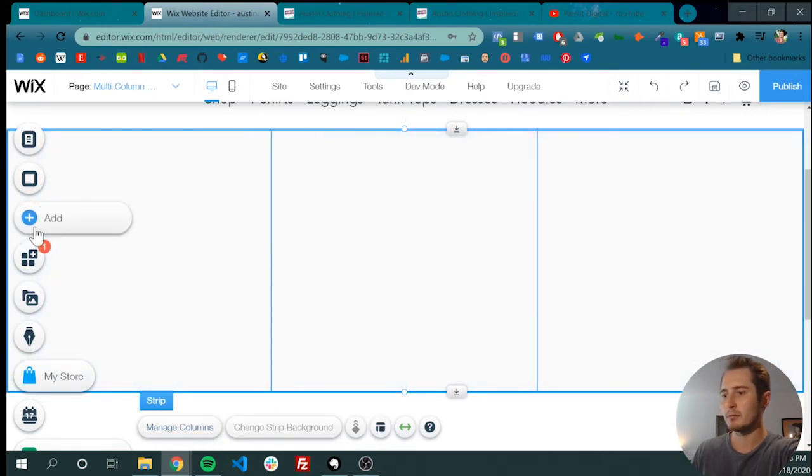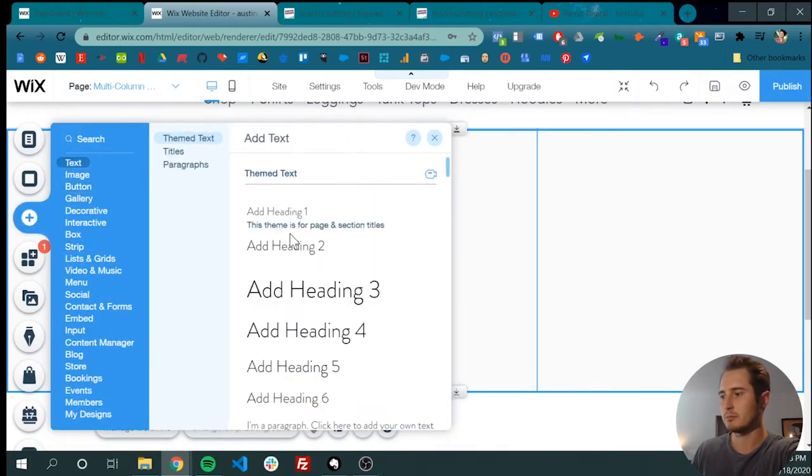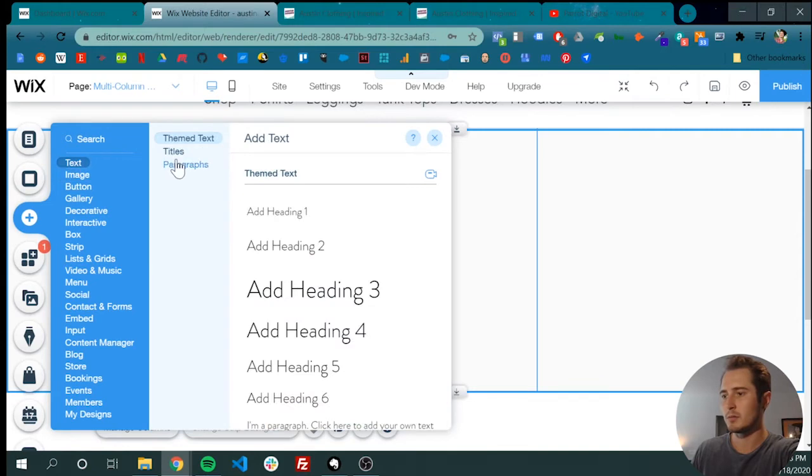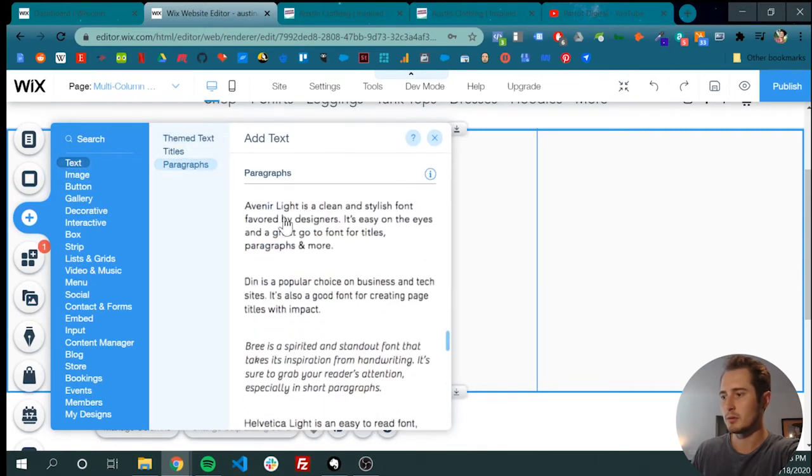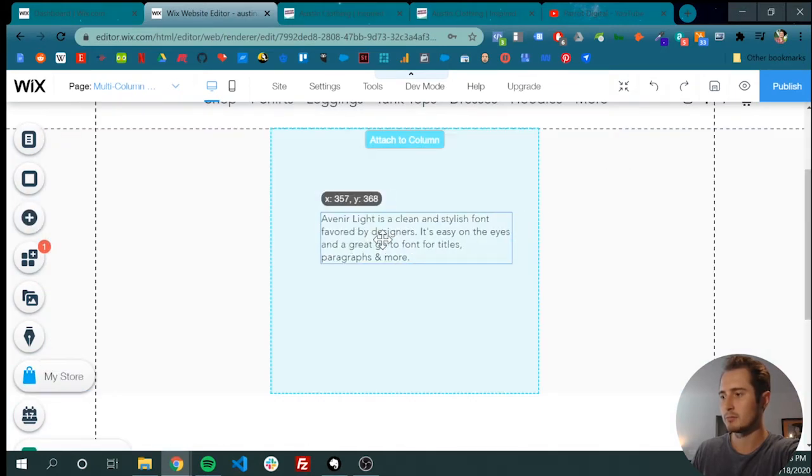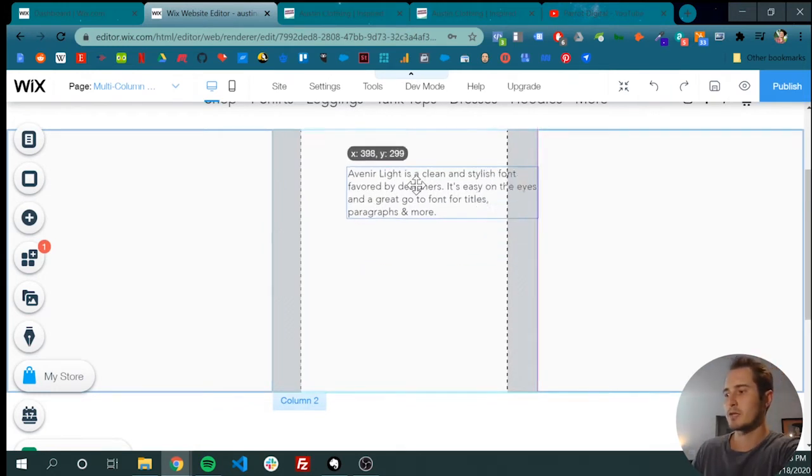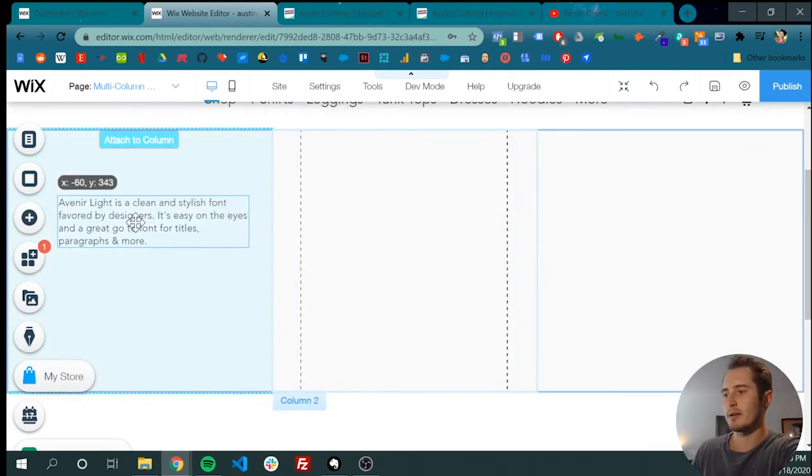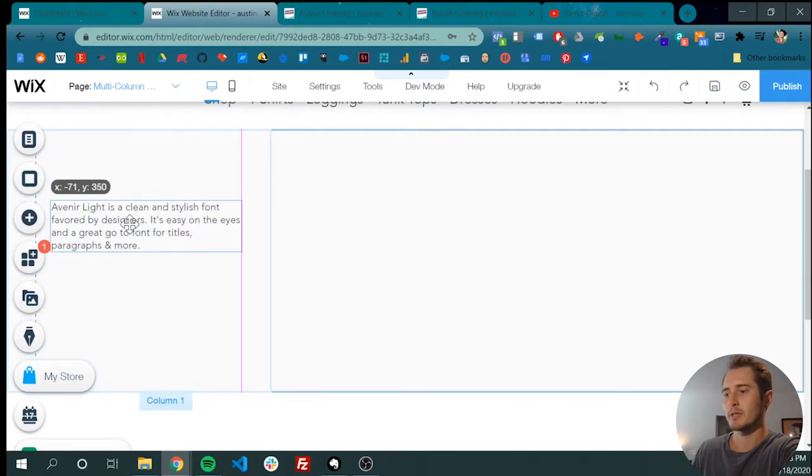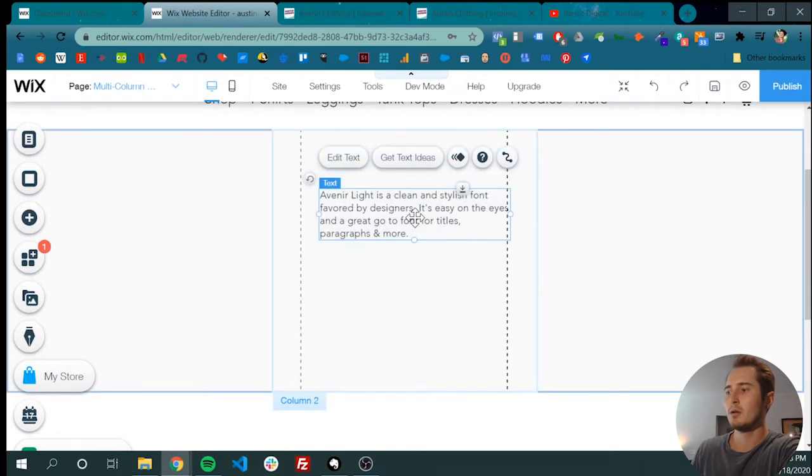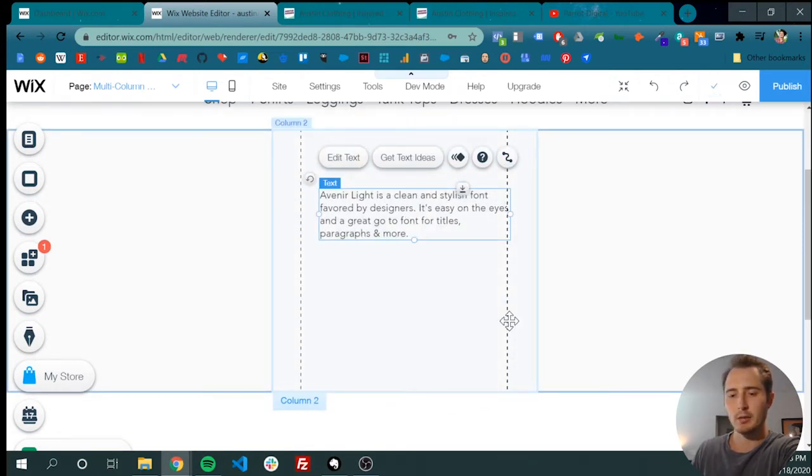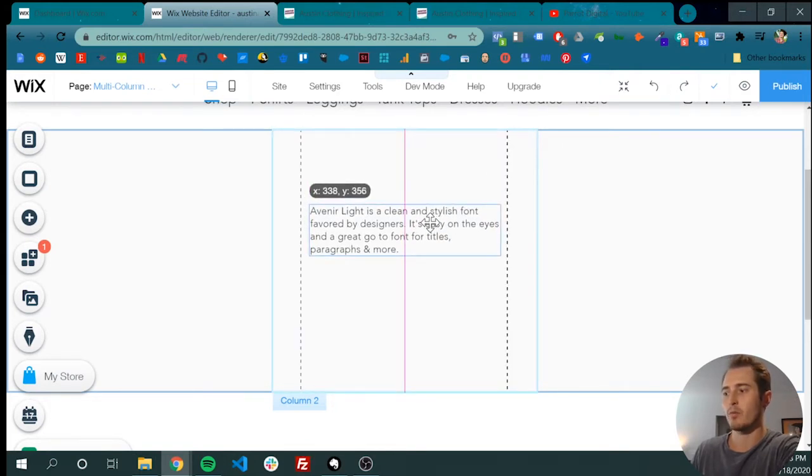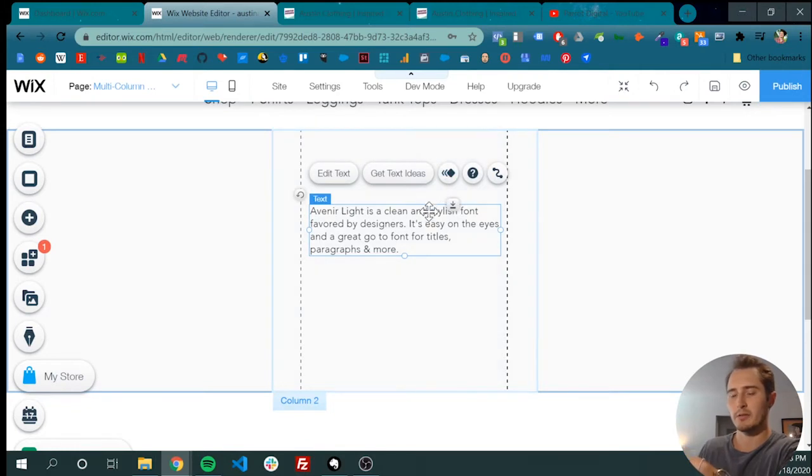Now we can drag and drop stuff into it. Maybe we need some text in here. Whenever you're adding things to the column, make sure you hover over it until it says attach to column. Make sure it's attached to the column. You also want to make sure it's in between these two vertical dashed lines.